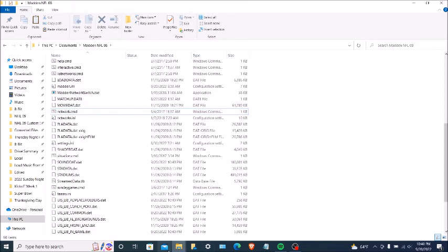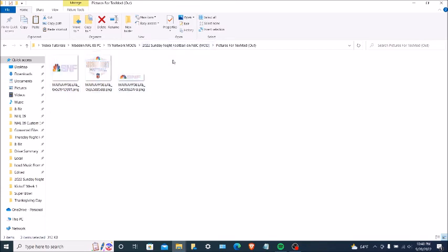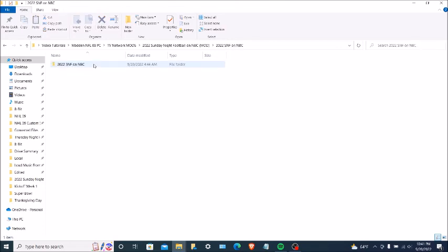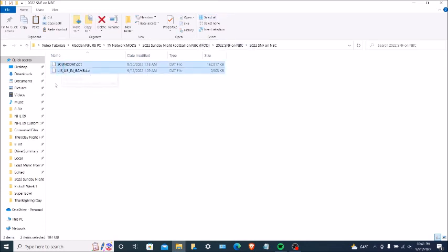Then you're going to go back to your 2022 Sunday Night Football on NBC folder, and then you're going to go to the 2022 SNF on NBC folder on top — the top folder. You're going to double click on that. You can highlight these two DAT files, or you can Select All. I'm just going to highlight these two files, then you're going to click on Copy on the top left.